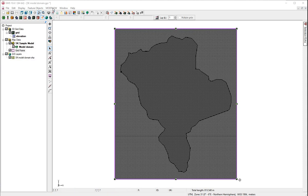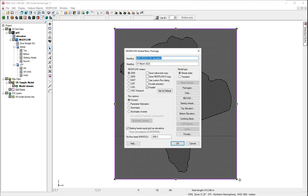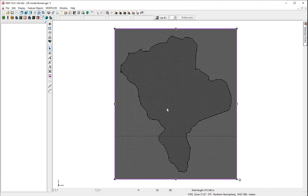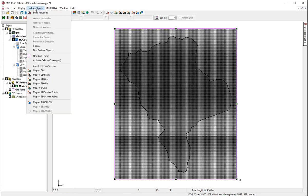Now, we'll make a new ModFlow model. We're going to choose the Newton solver. And we don't worry about any of these other options for now. We have so many cells, we'll deactivate some. Go to Feature Objects and activate cells in coverage. And this is the beginning of our ModFlow model.